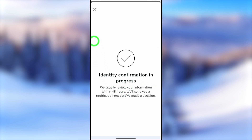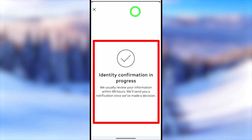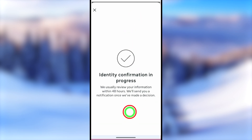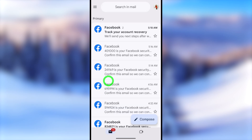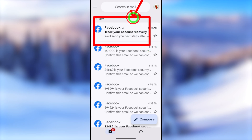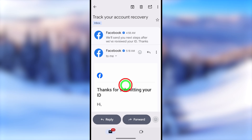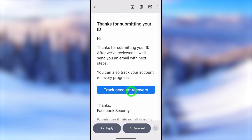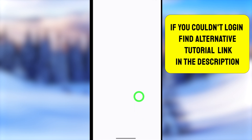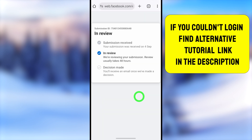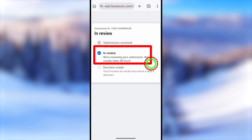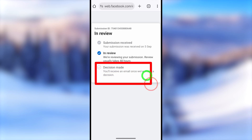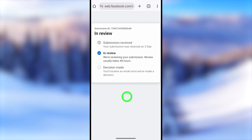After submitting to Facebook, it usually takes about two days to review your account. When you check your email, you will find a new email from Facebook where you can track your account recovery process. Tap the 'Track account recovery' button to open the tracking page in your browser. You can see the three steps: ID submitted, received, and currently in review.